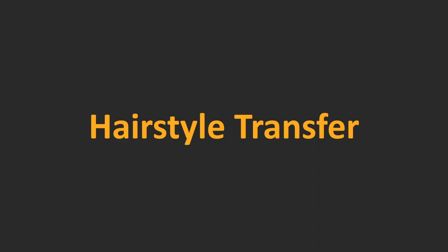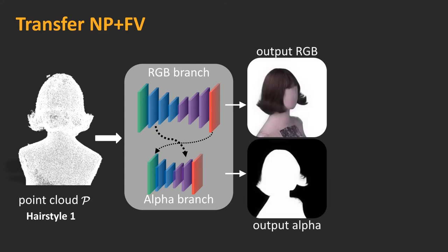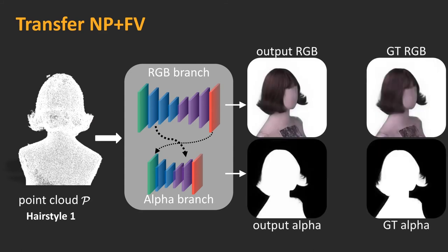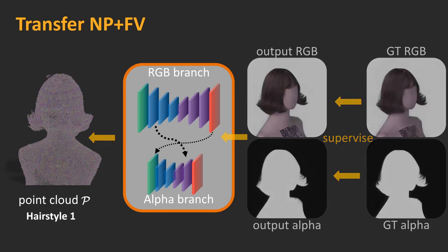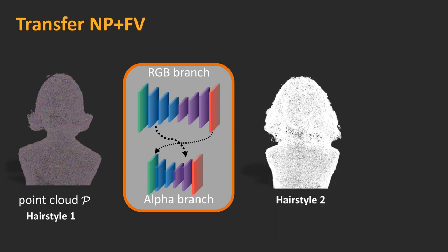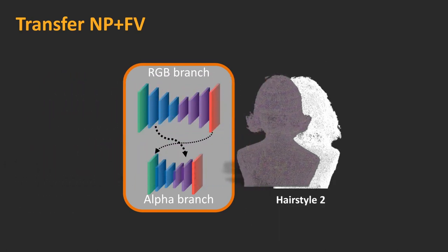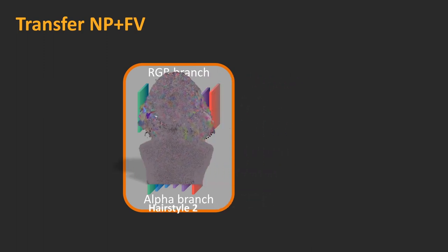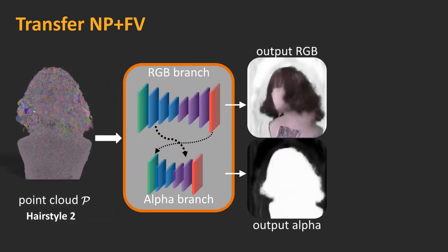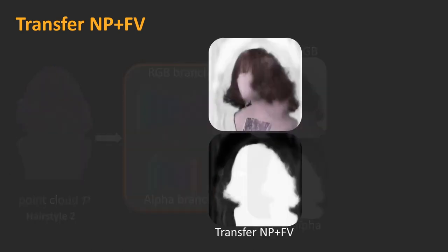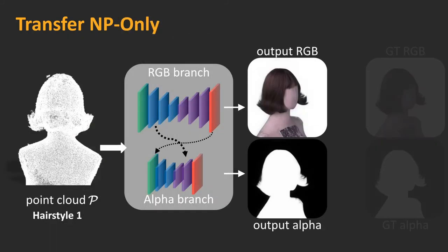Finally, we investigate the feasibility of transferring the learned model or features from one dataset to another in two ways. In the first test, called NP plus FV, we reuse the learned network parameters as well as feature vectors from HAIRSTYLE1 to render HAIRSTYLE2 directly. We align these two point clouds and copy point features to HAIRSTYLE2 by the nearest neighbor measure. The results exhibit excessive blurs, where many fine details induced by hair fibers are missing.